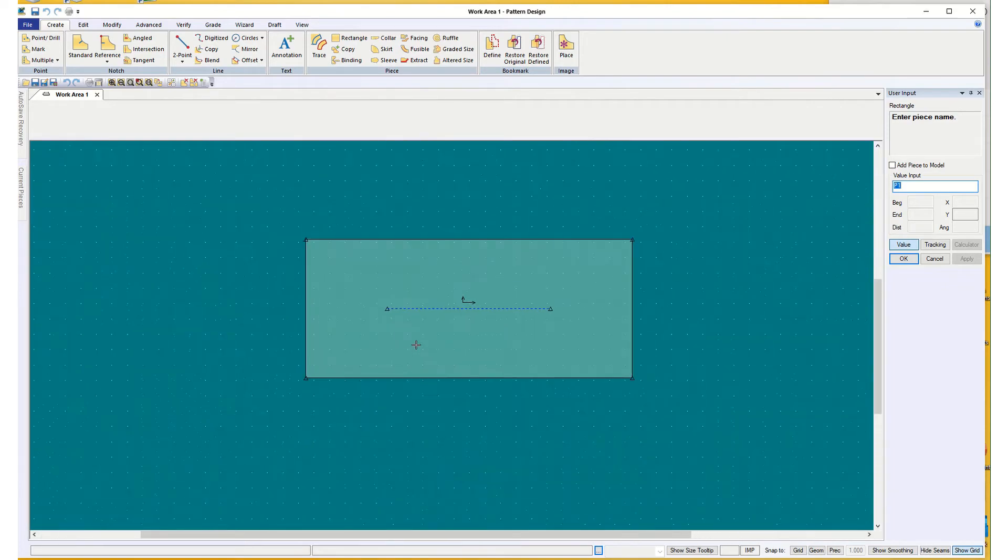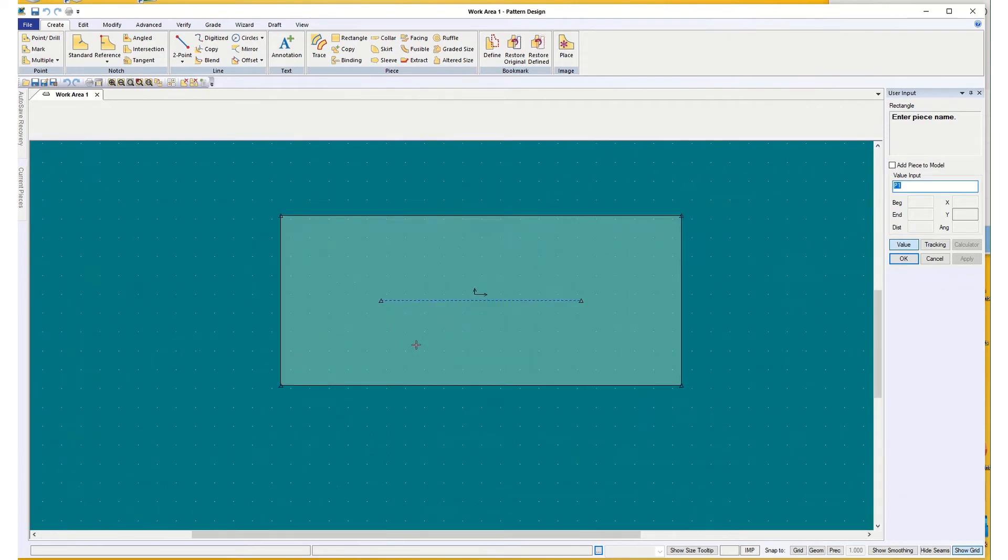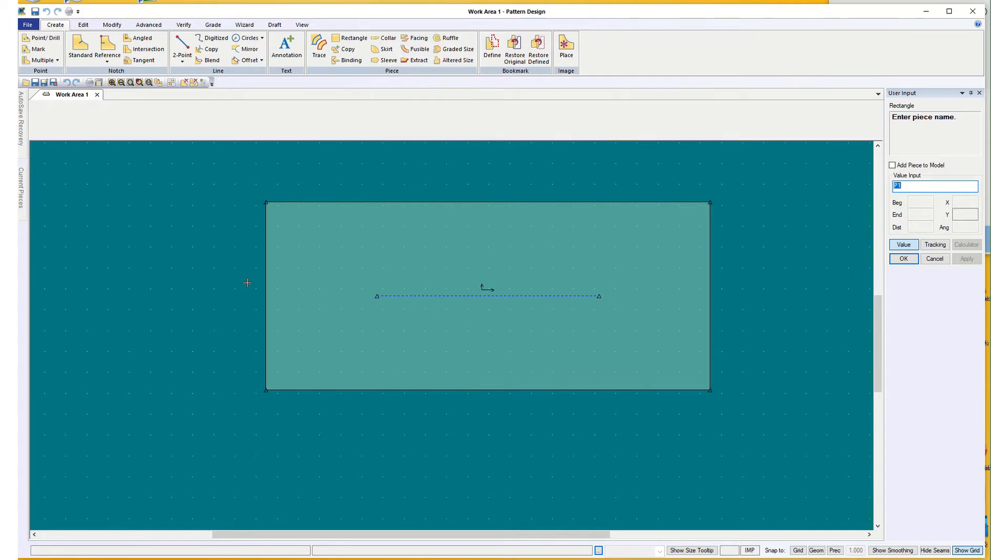So I'm going to make it a little bit bigger. Then for your neck drop, and these we all talked about on the pattern, so you can go back and review that video if you need to.